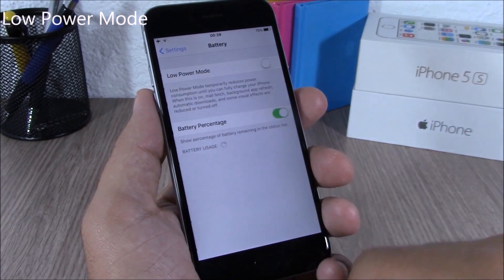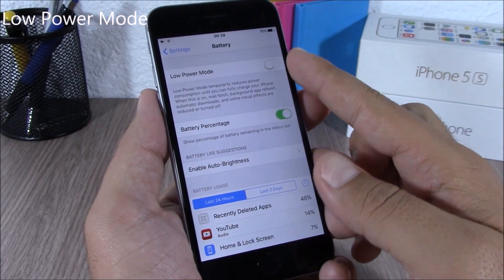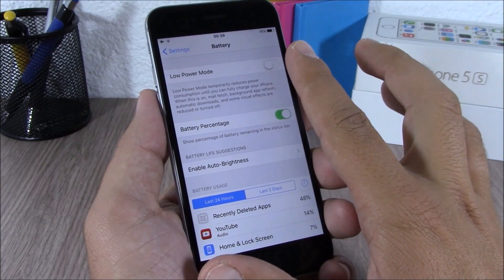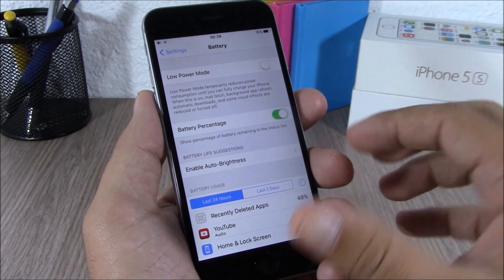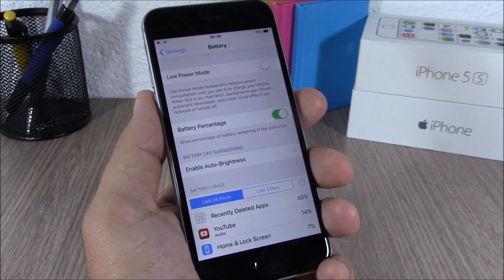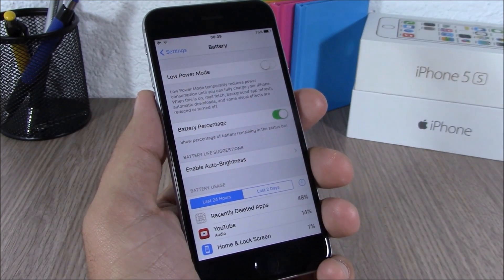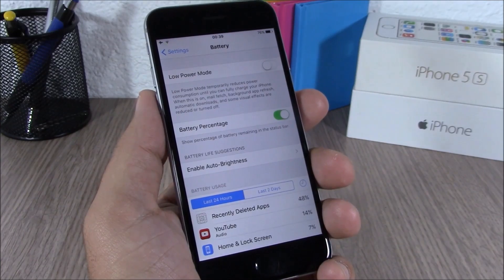If you go to Settings and go to Battery, you can now enable Low Power Mode, which will save the battery life of your device.